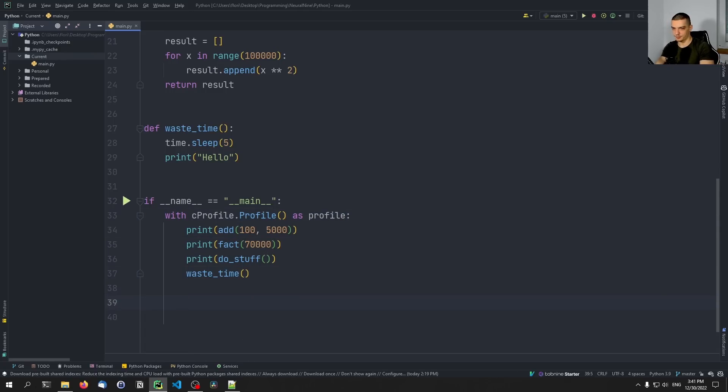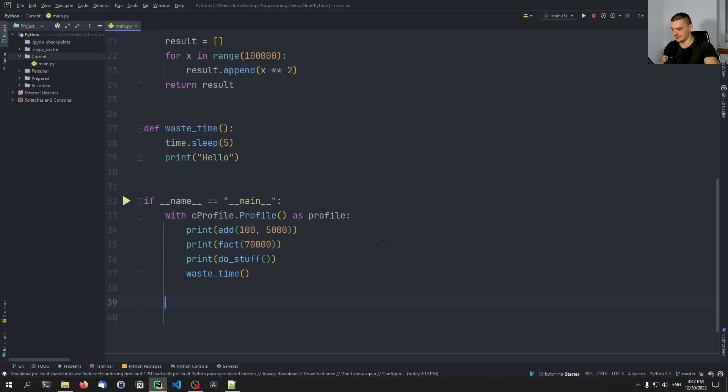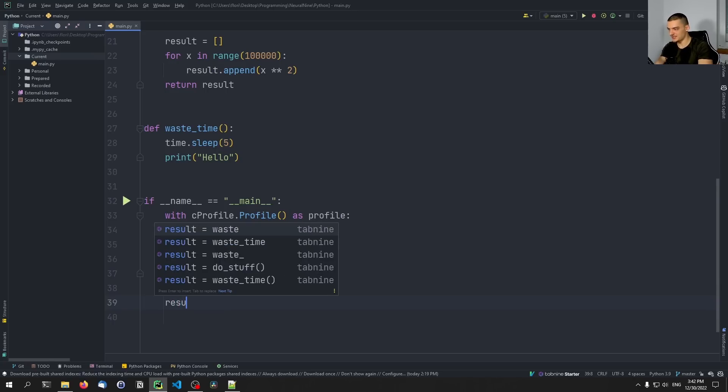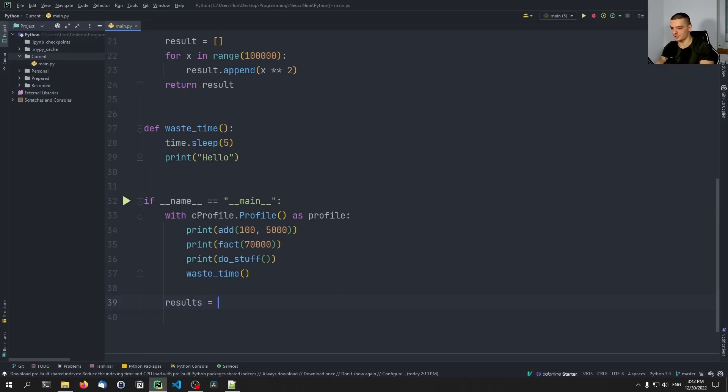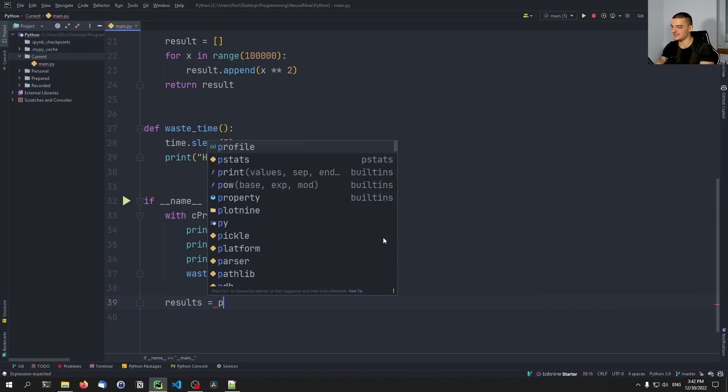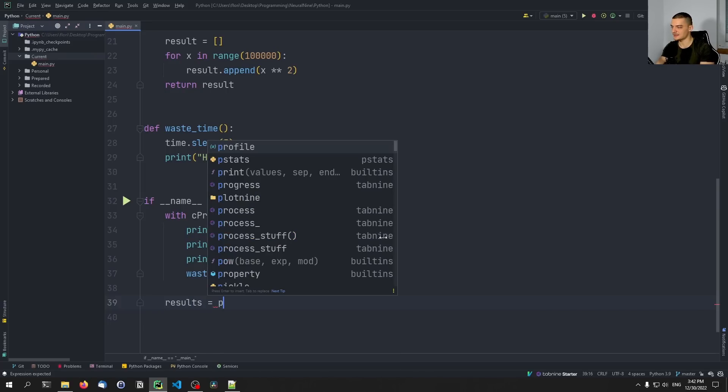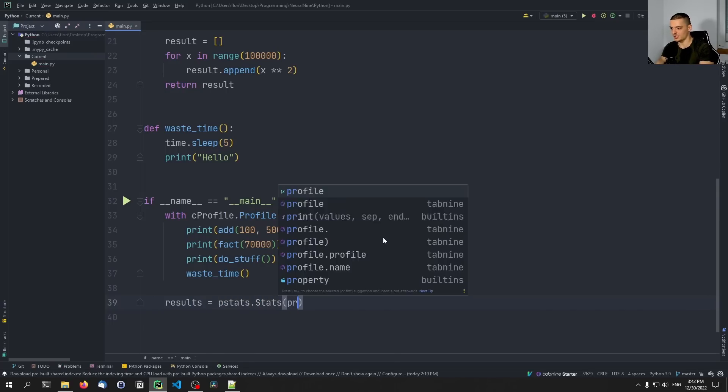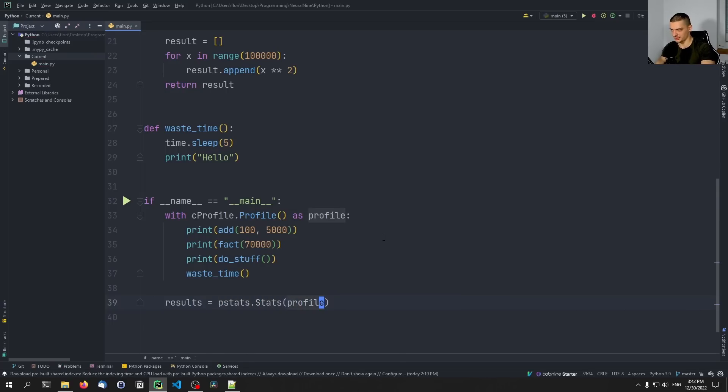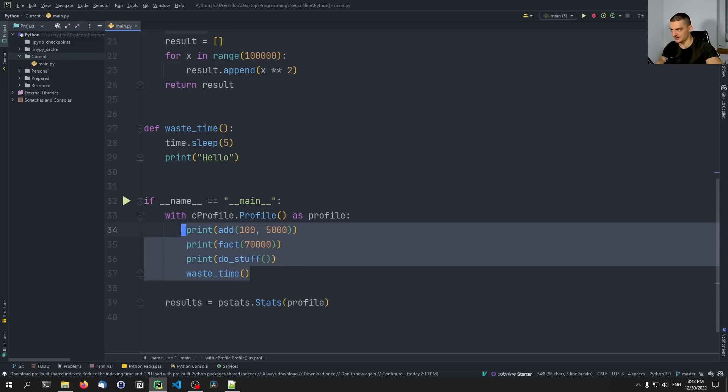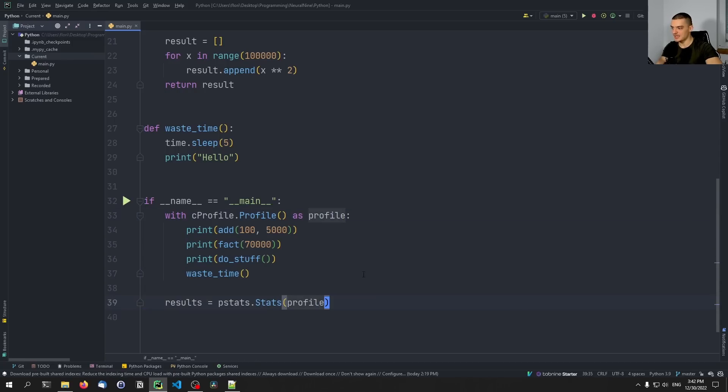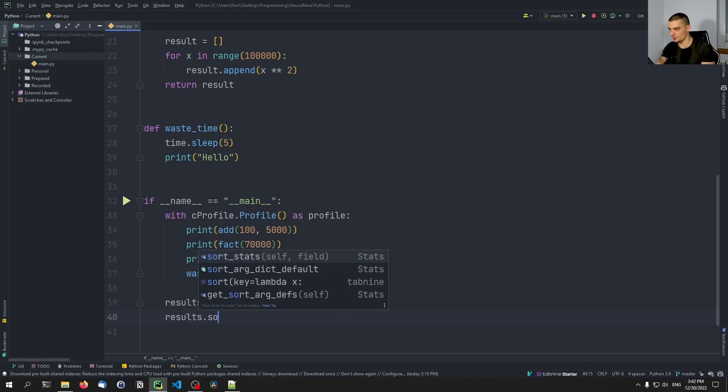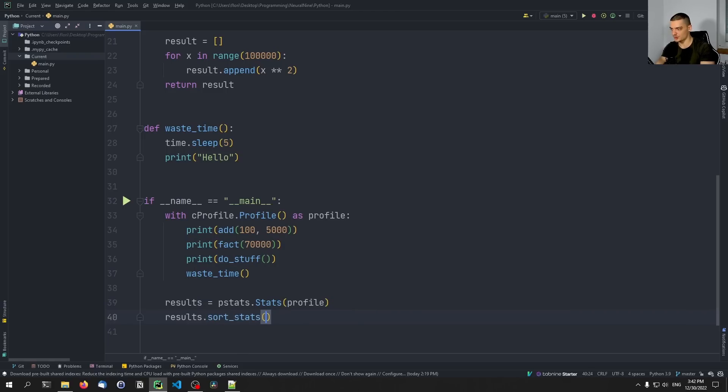And we can print the results. Now, before we just print the results raw, we can also sort them using the pstats module. So we can say here results are equal to pstats, and then we create a stats object based on the profile that we just tracked. So based on the profile that we create here by running these functions, we can get a results object. And then we're going to say results.sort, we want to sort the stats.